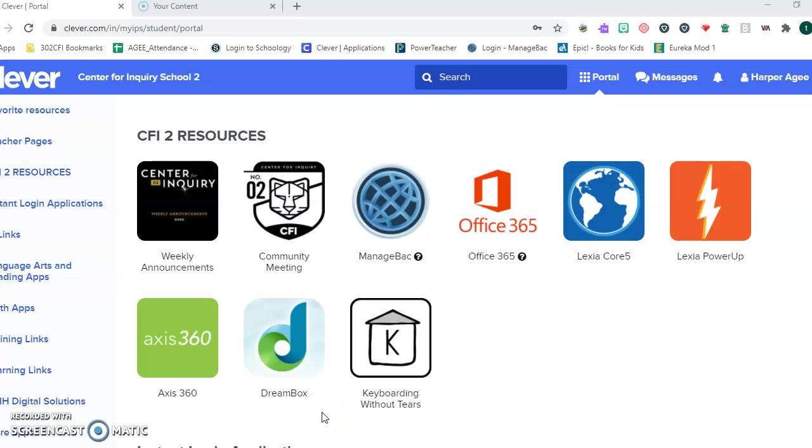Good morning, kids. It's Mr. Agee here. So something has come to our attention as teachers. We are asking you to log into DreamBox two to three times a week, but we have emphasized that we want you to get your minutes in on DreamBox.